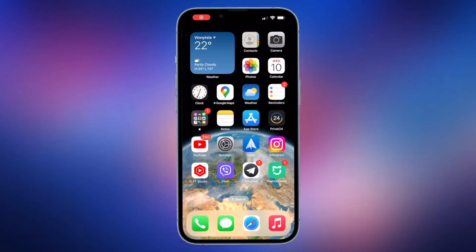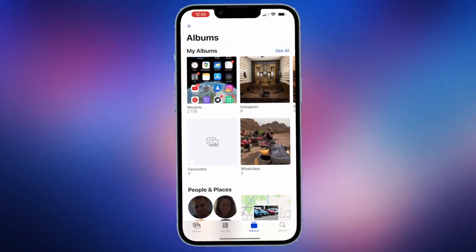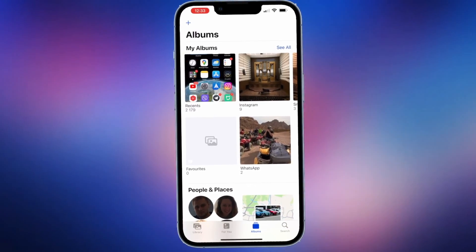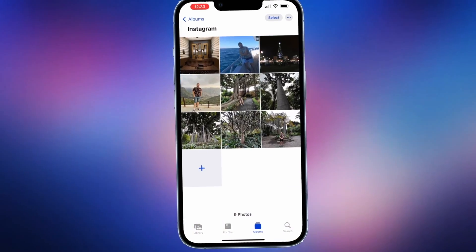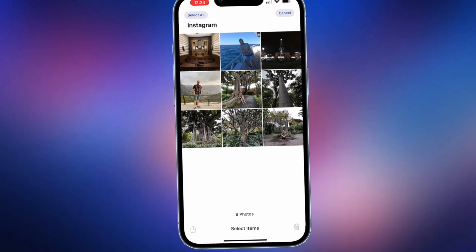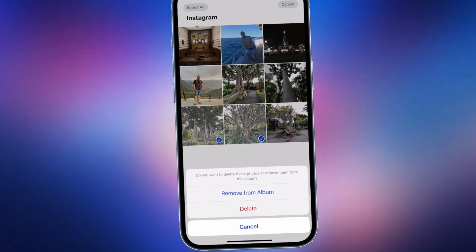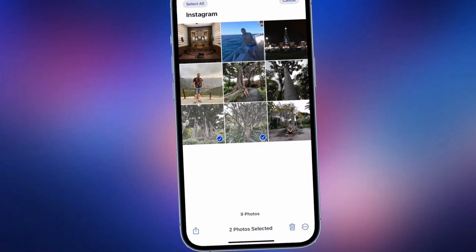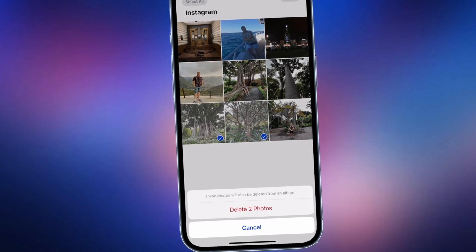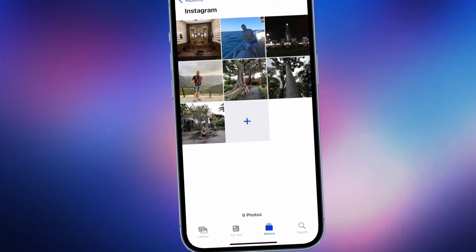The unexpected deletion of your photos on iPhone could be a disaster. Except for mistaken deletion, some reasons may result in losing photos, like iOS updates, iTunes sync errors, etc. Keep watching to get three tips to get deleted photos back on iPhone.